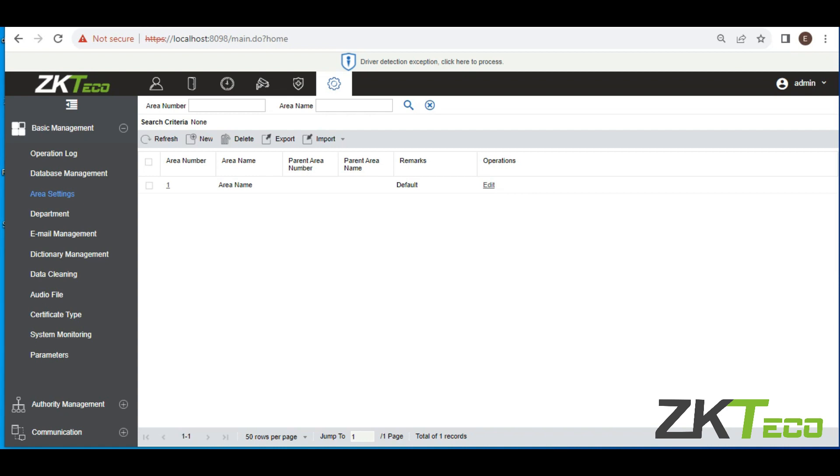Once you click on Area Setting, it's going to show you this interface. Then you click on New. By the way, on this software they use a default area that has come with it, and that default area is the area name. It's a default area that came with the software. So now you want to create your own area.